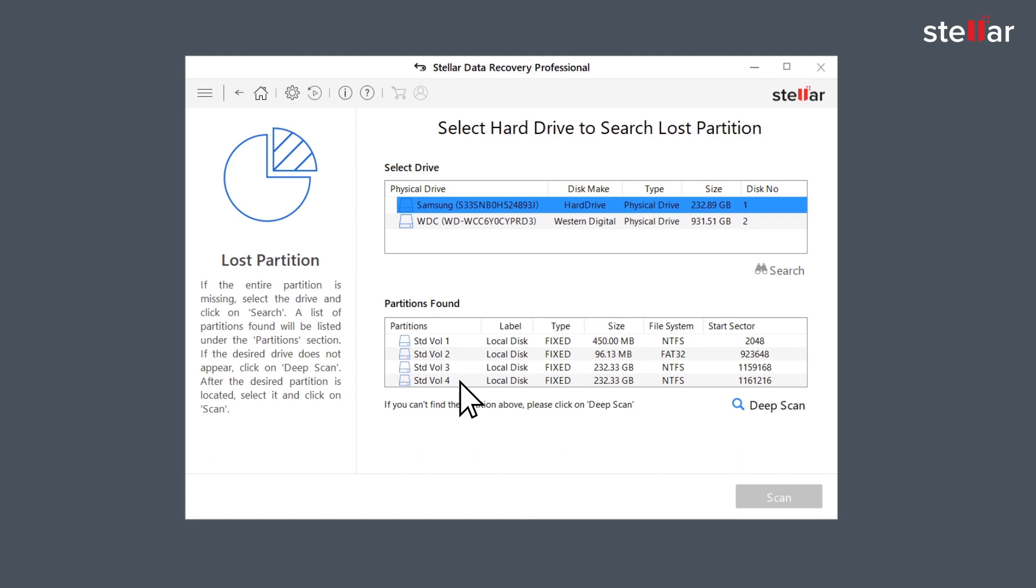If in any case the desired partition is not located under the Partition Found section, then you can turn on the deep scan and see the remaining deleted partitions in the list.